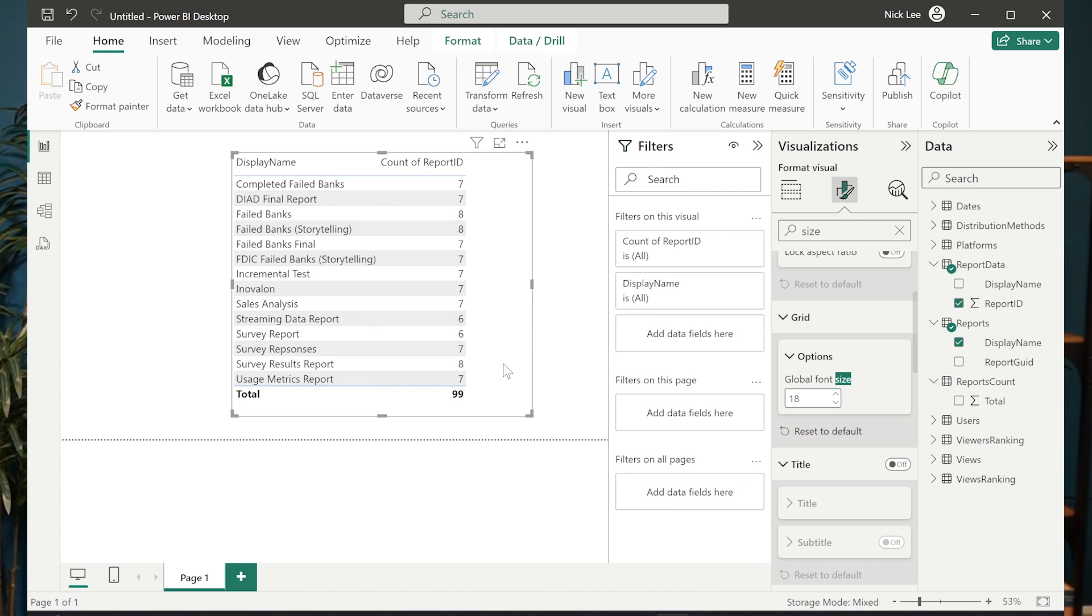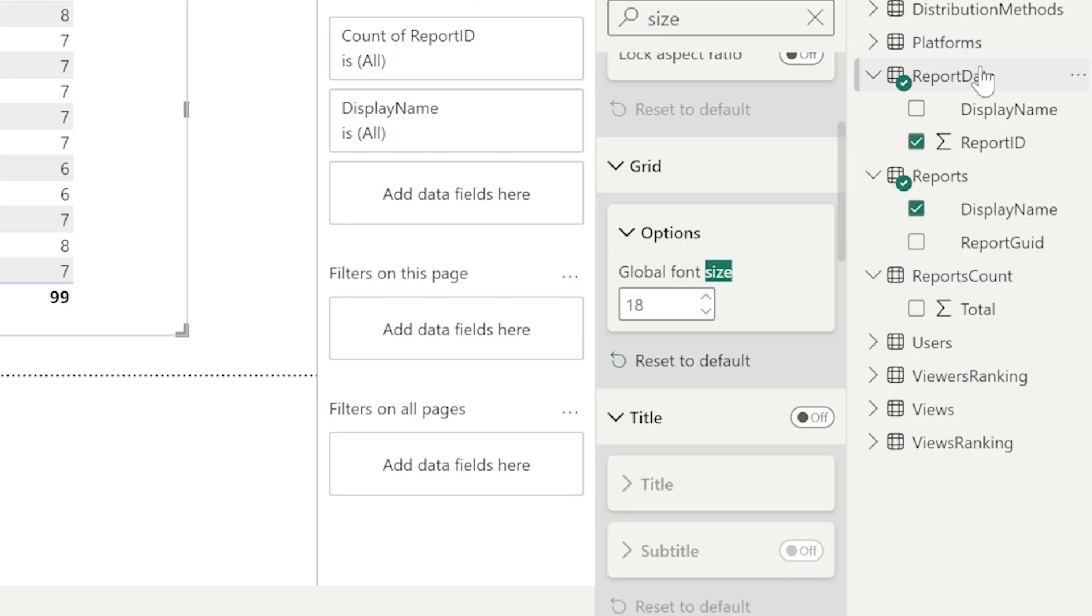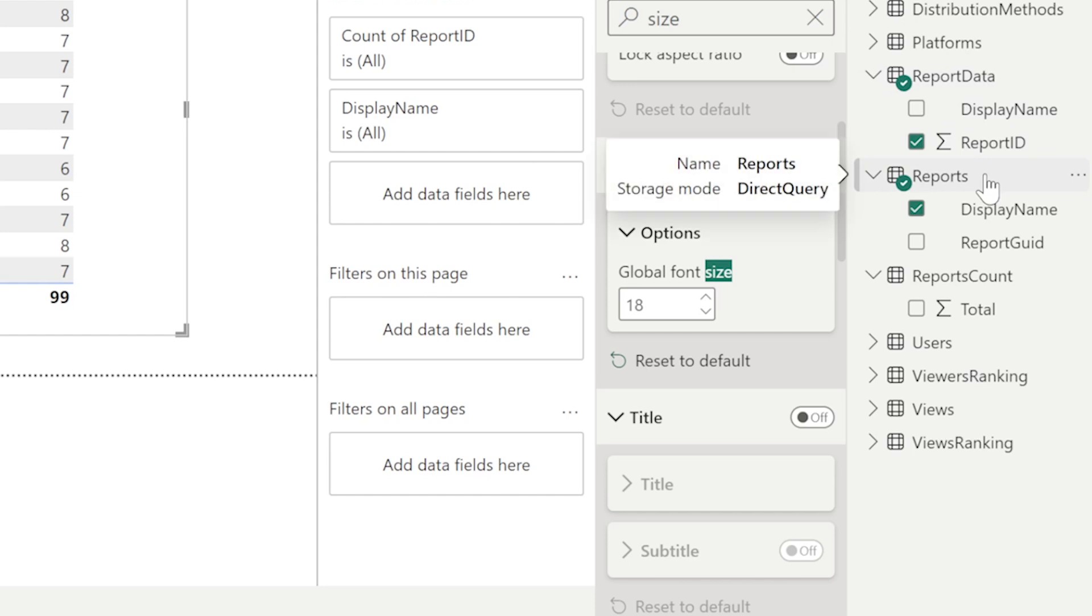Notice that also there's more that we can even do with this. Since we've converted it from a semantic model to a direct query connection. Now we can also do more things with it, such as creating calculated columns. So for instance, just as an example here, I'm going to come up with something off the top of my head. So the reports table, this is one that actually came from the semantic model itself.